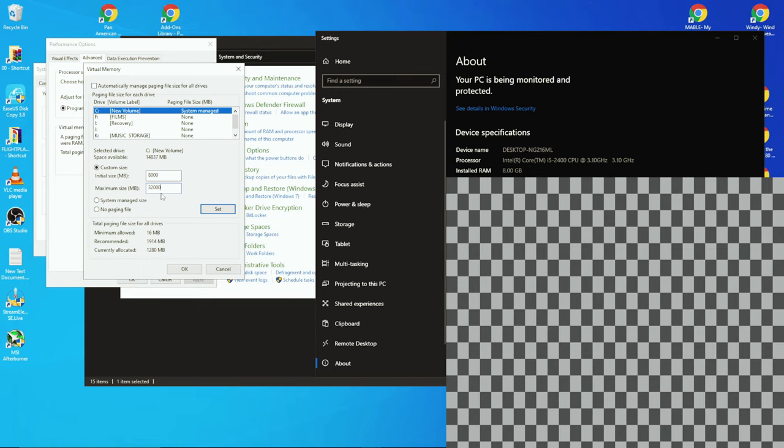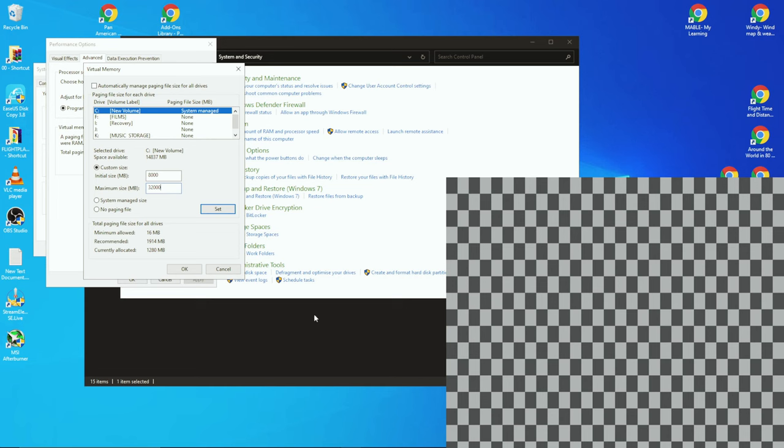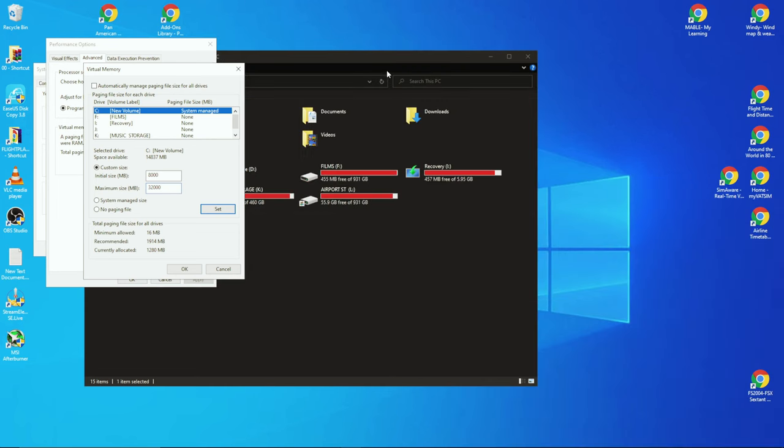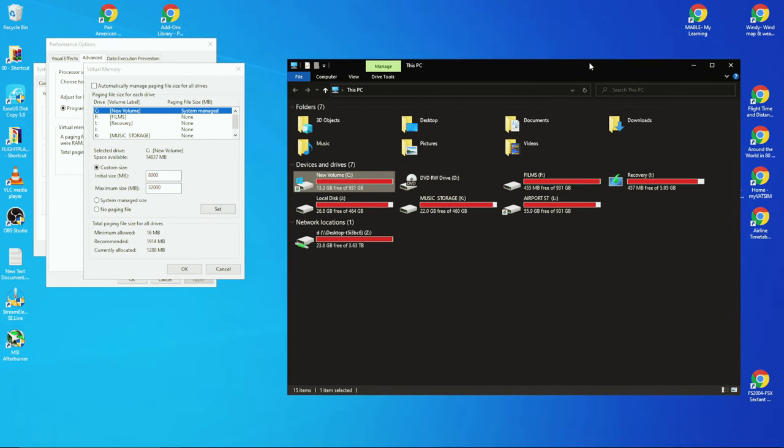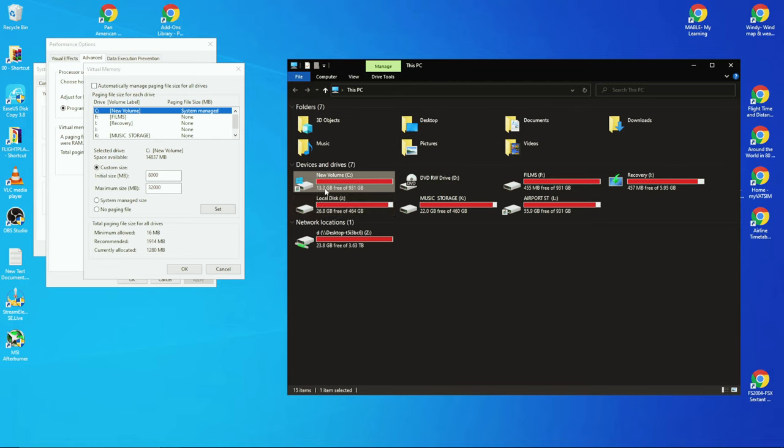So instead of having these memory modules, which are basically like the same as a USB stick except it's not USB, you're asking your hard drive or your SSD drive to become part of that storage space. Which is why you're gonna lose 32 gig as soon as you click Set.